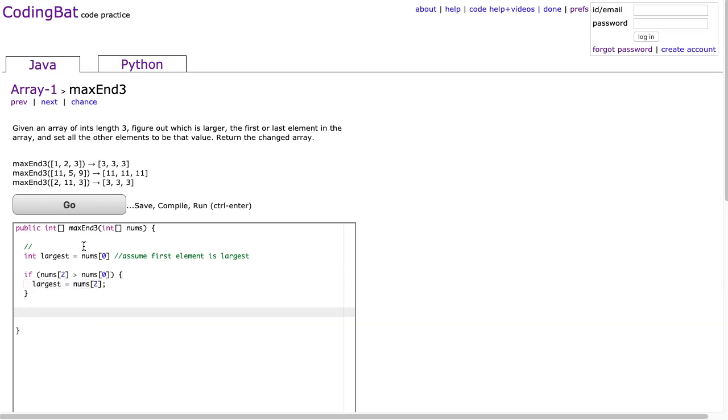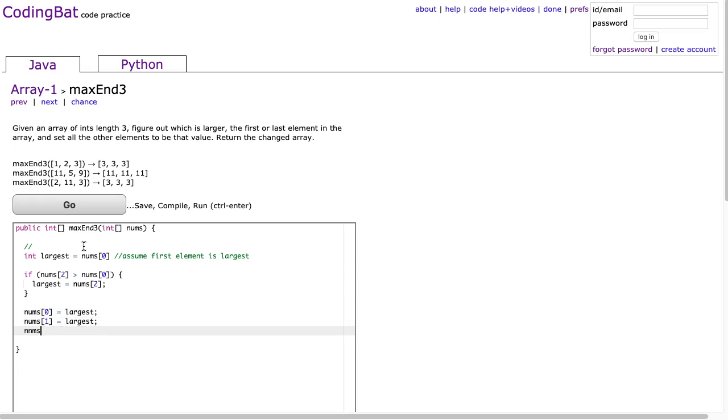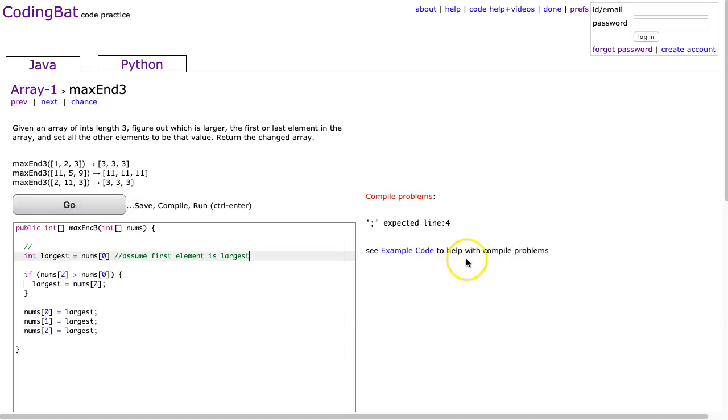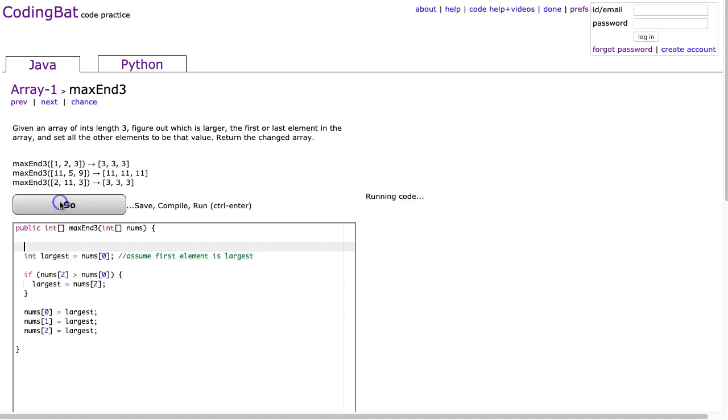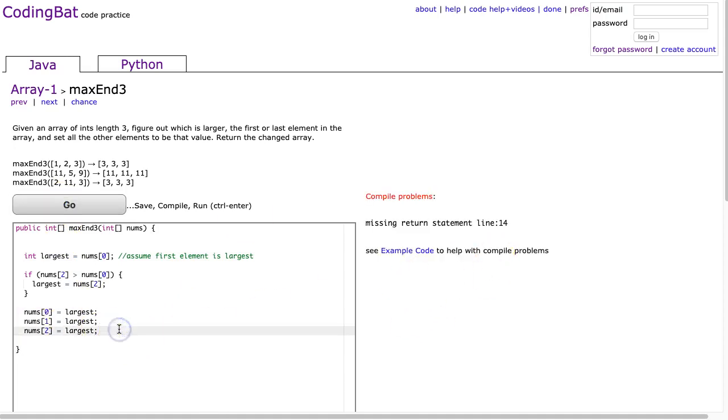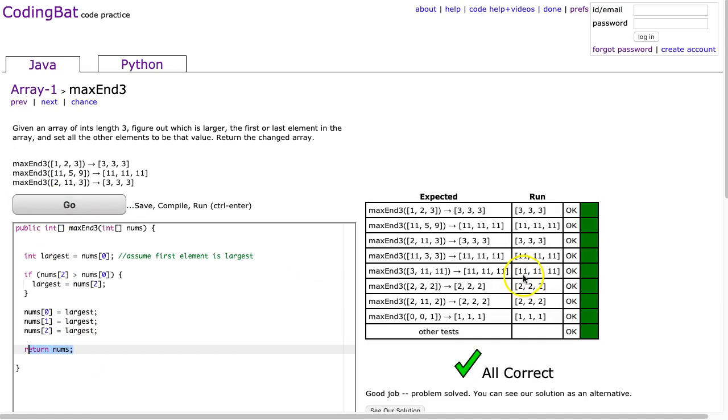And now what I can do is say nums at 0 is equal to largest, nums at 1 is equal to largest, nums at 2 is equal to largest. And we hit go. And of course I've missed the semicolon. Too much Python programming. Oh, I'm sloppy tonight. I didn't even return that. Return, there we go. Forgot to return at the bottom. I'm not going to re-record this. There it is. Now, this is perfectly fine.